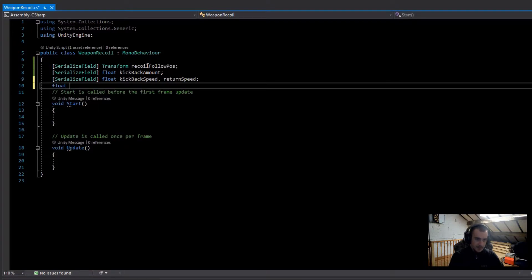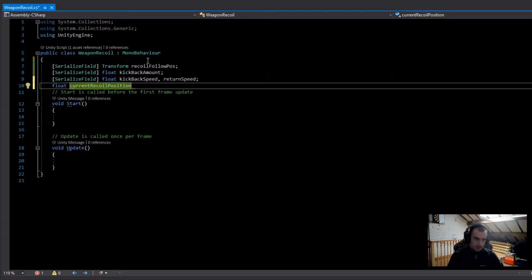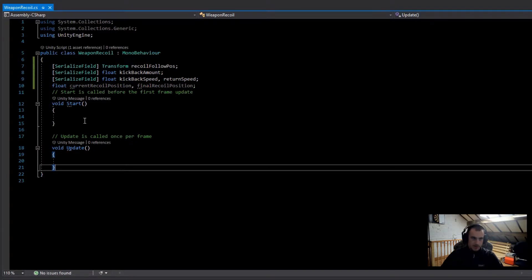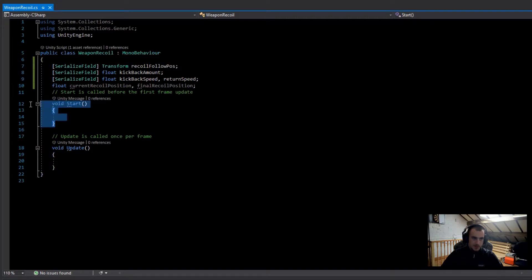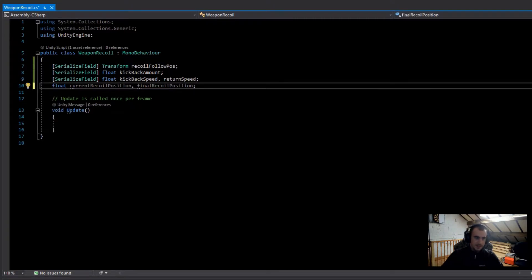Finally we're going to have two more floats: one called 'currentRecoilPosition' and the other called 'finalRecoilPosition'. We're not going to be using Start in this script so I'm just going to delete it.